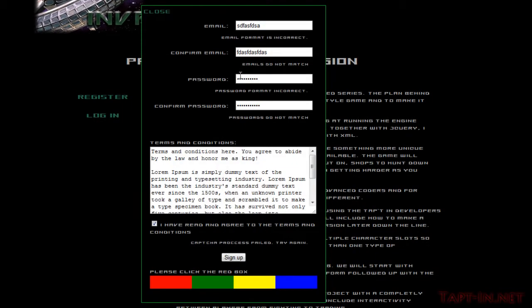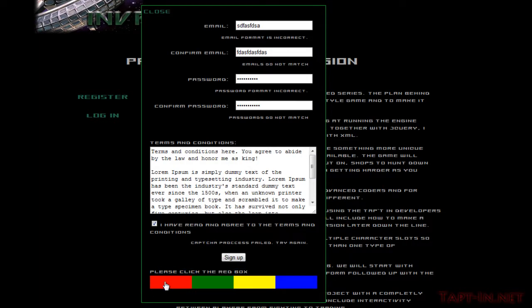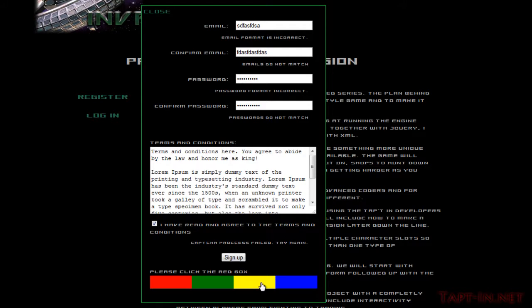If we come over to here and go to register, as you can see it says please click the red box. If I click the red box, currently nothing happens because there is no pass statement. But if we click, say, the yellow box, they shuffle up.